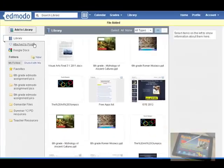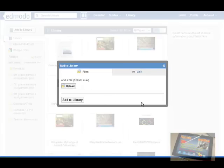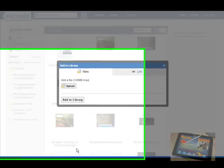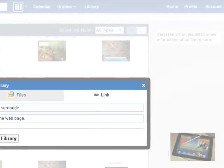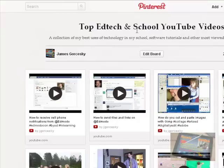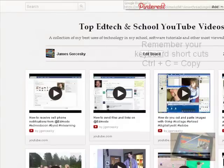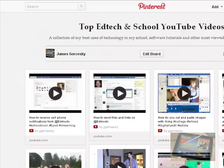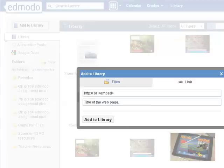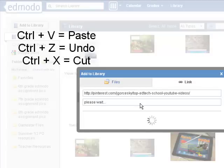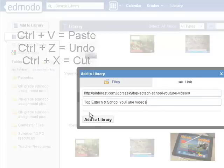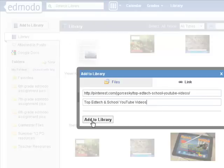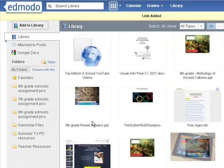Now if I have a website, I'm also going to go to add to library. This time I'm just going to click on link. And now I'm going to go to my Pinterest board. It has a lot of my great resources. And I'm just going to copy the URL code at the very top and I'm going to press Ctrl and C. Then I'm going to go back to my Edmodo and I'm going to Ctrl and V. And I'll paste that in there. And all I've got to do is click on the second line and it's automatically going to give it the title of the page that I had. I'm going to add that to the library.